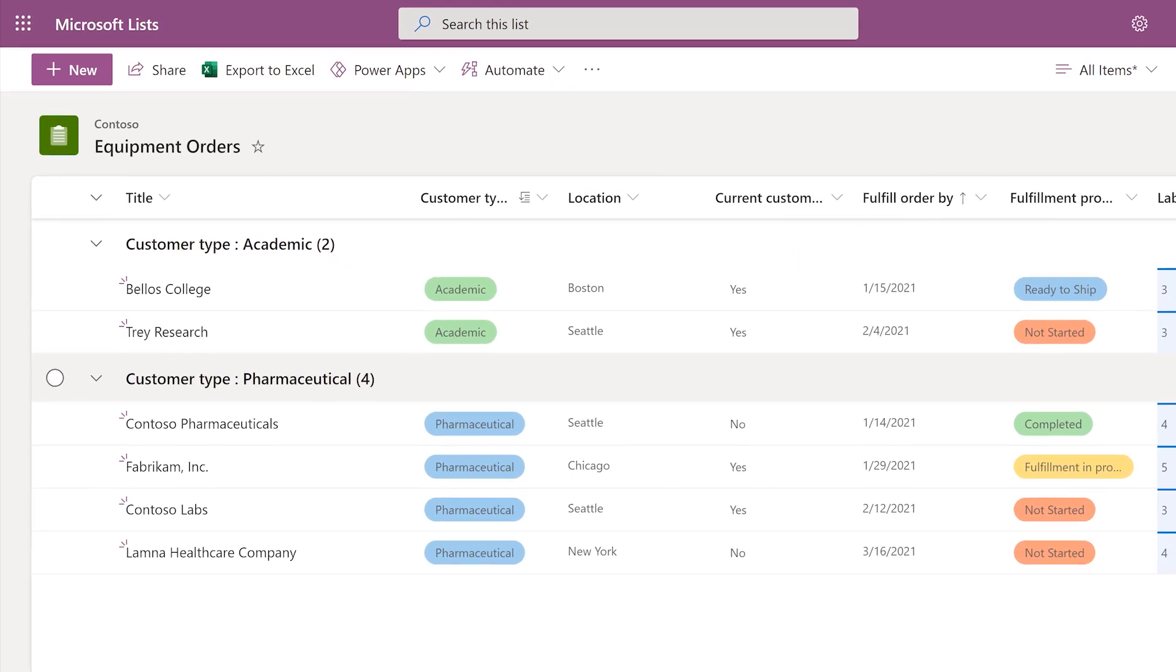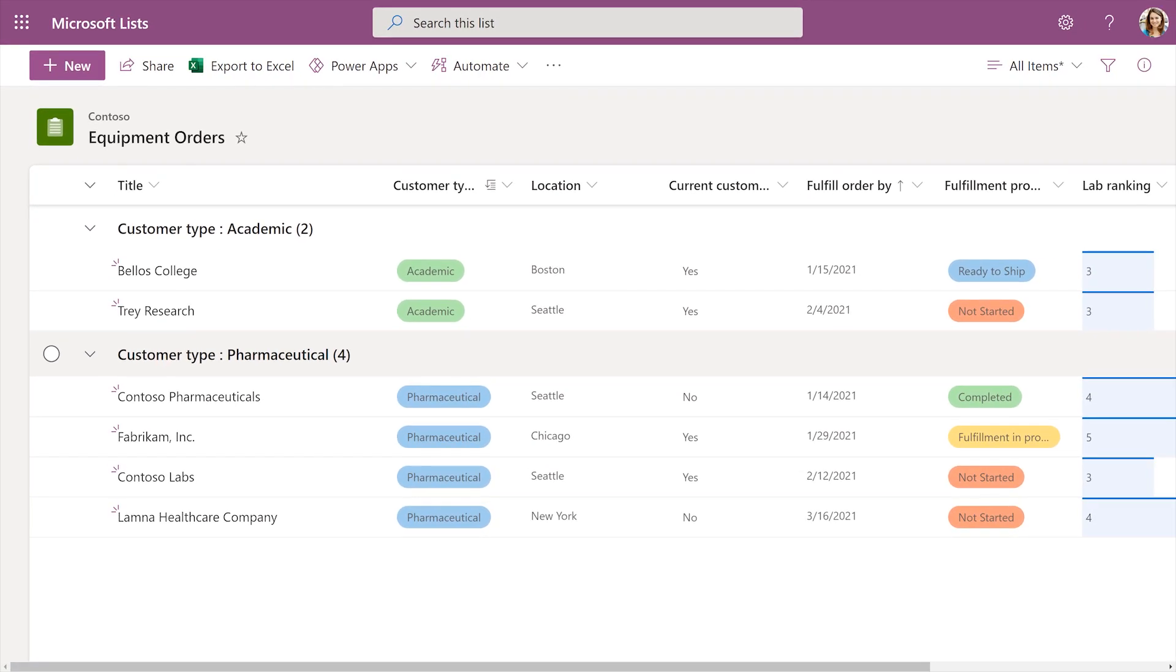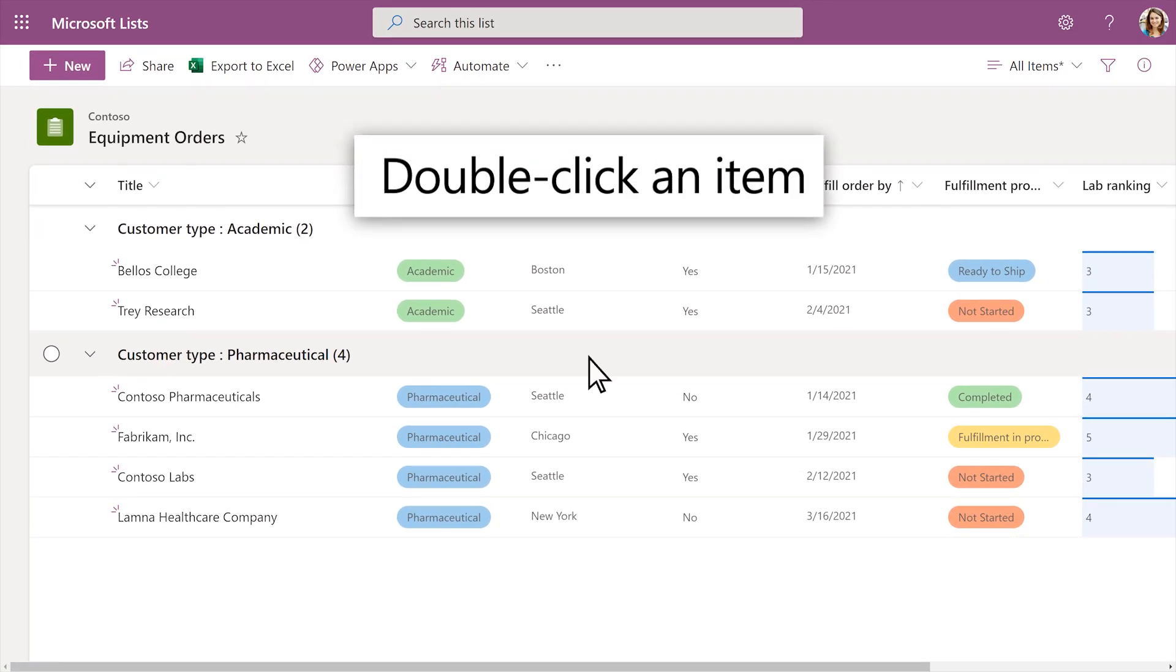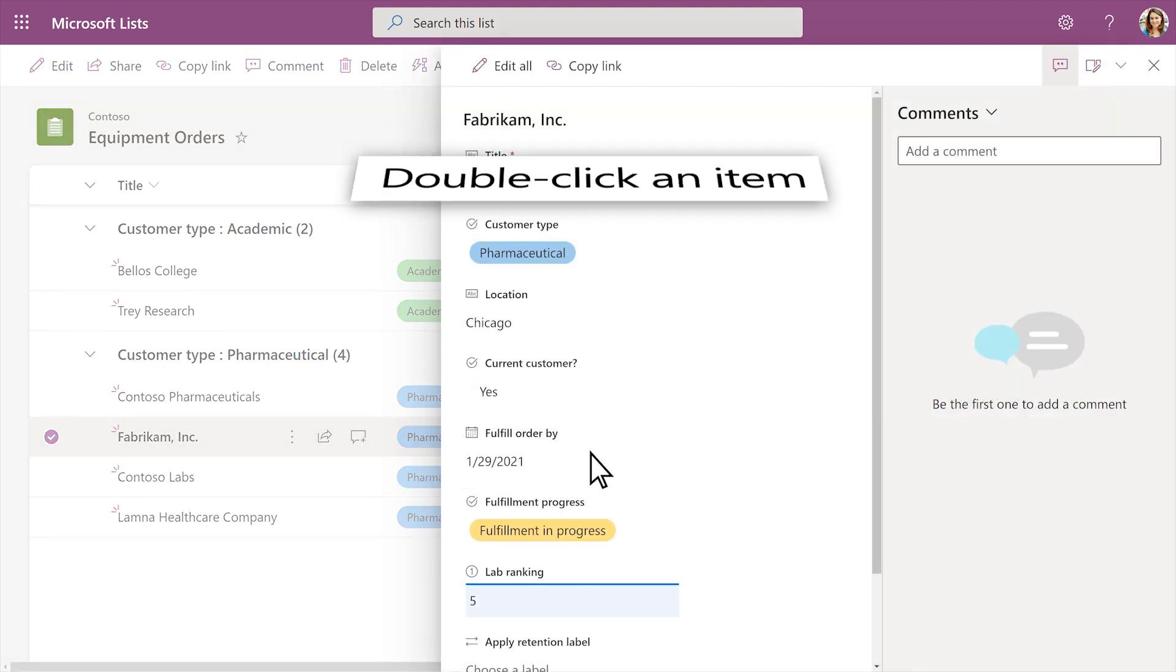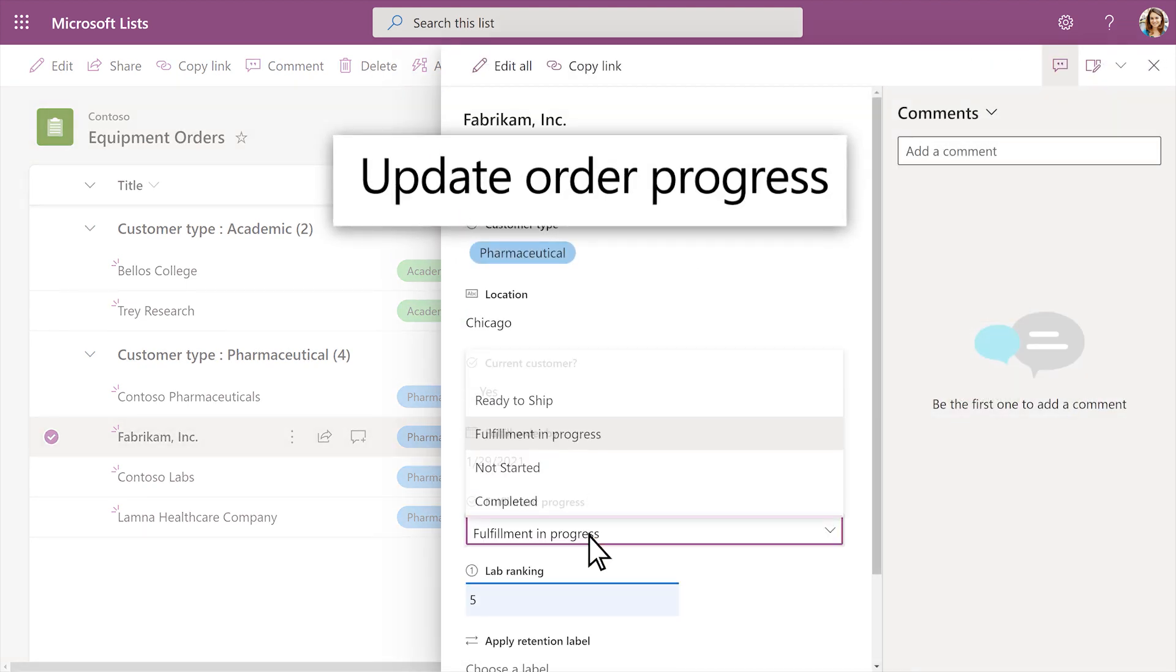Update each item's status and track progress instantly. Double-click on an item to open it and update the order progress.